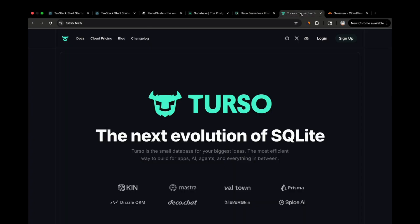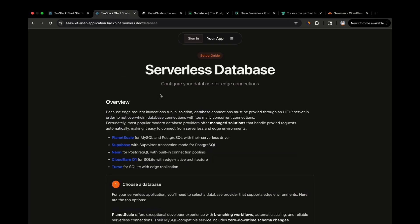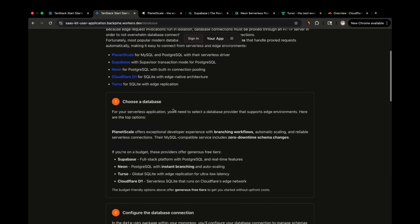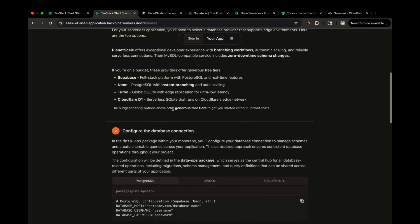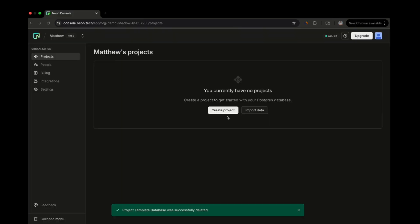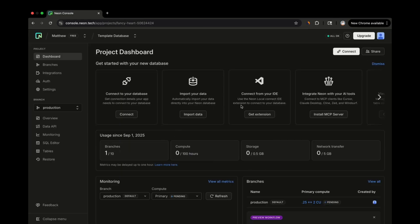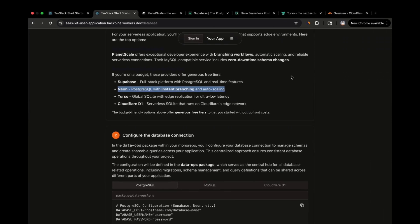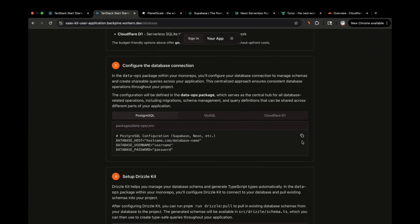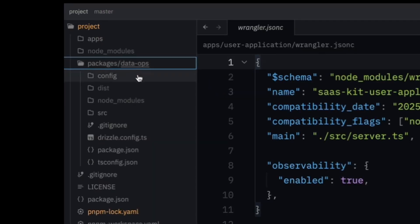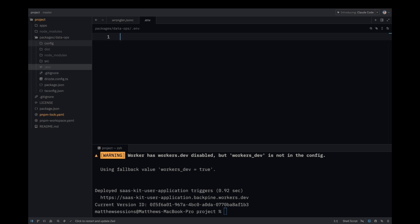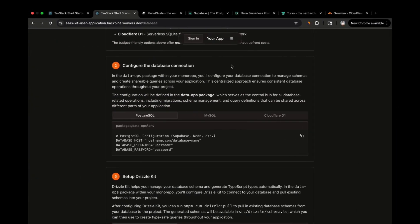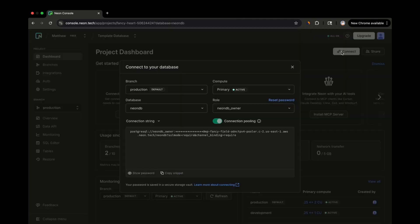There are also SQLite options like Turso or even Cloudflare D1 if you want to keep your entire stack within Cloudflare. Regardless of which relational database provider you select, this template should be able to accommodate it. In this demonstration, we're going to be setting up a free Postgres database on Neon. Once your database is created, you can collect the environment variables that are needed to connect to your database. Head over to the DataOps package and create a .env file in the root of this package. Paste in the dummy environment variables into your .env file and then head over to Neon to collect your connection string.